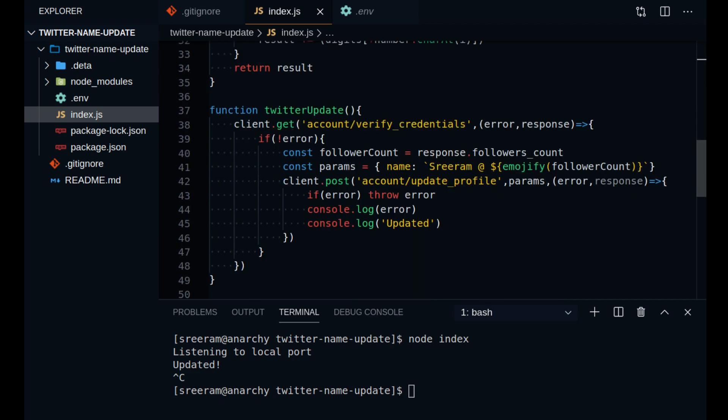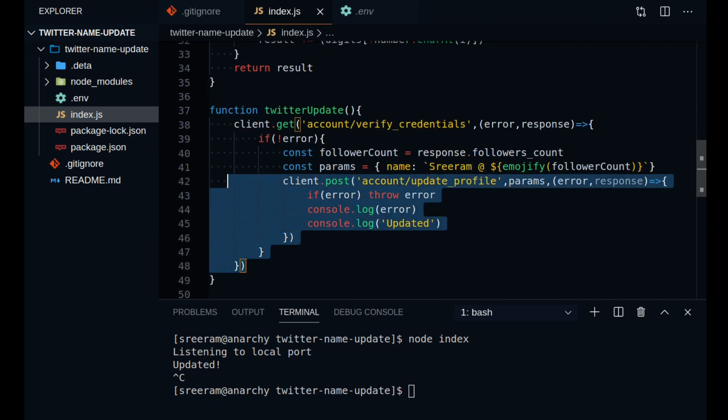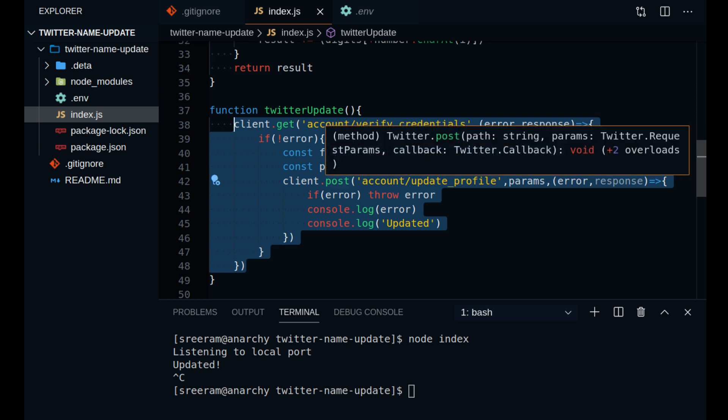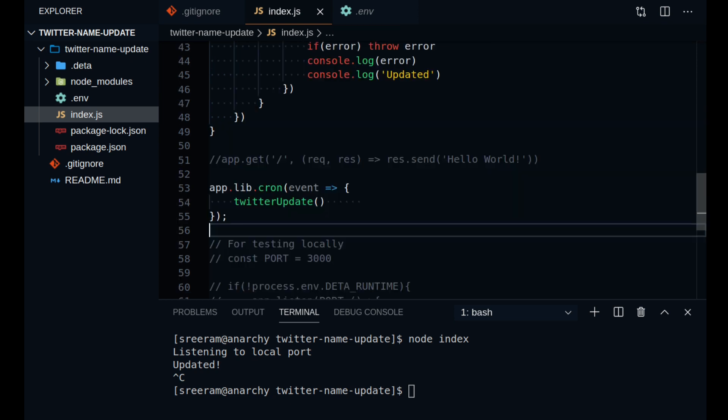I also wrote a little function to turn the numbers into their emojis so that it looks good on the profile. I dumped all the code that we used to update the name inside a function named TwitterUpdate and using Deta's function, I have set a cron and inside this I have called the TwitterUpdate function.